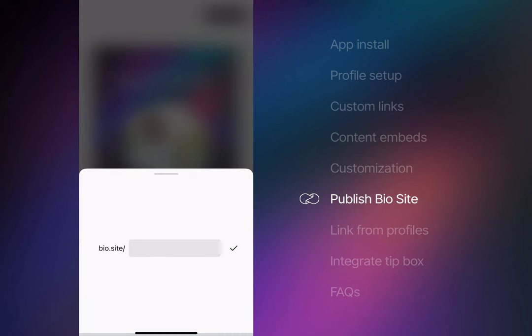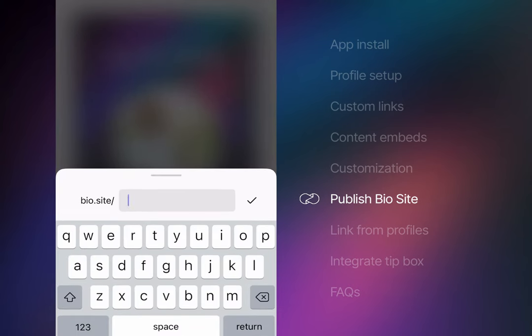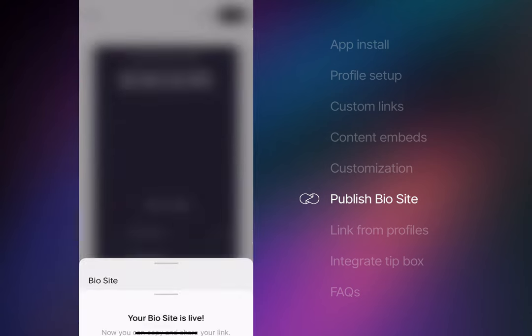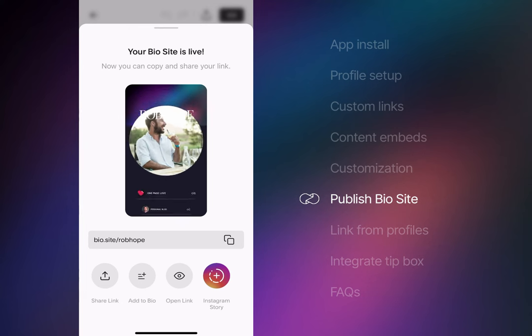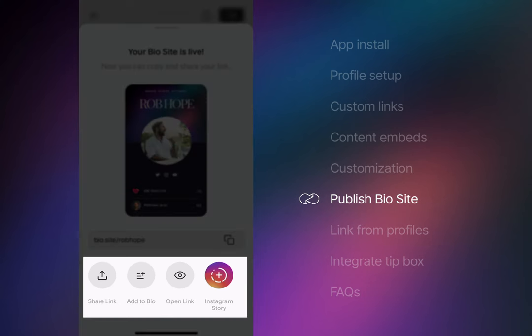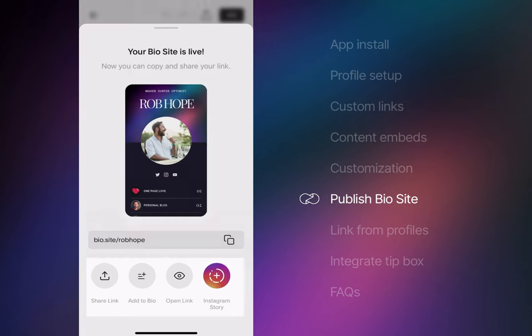Okay, it's time to choose a custom username. The search is real-time, and if available, a green dot appears on the left. Hit the check to commit. Brilliant. Once saved, you have options to share, add to bio, preview, and to add to Instagram stories.